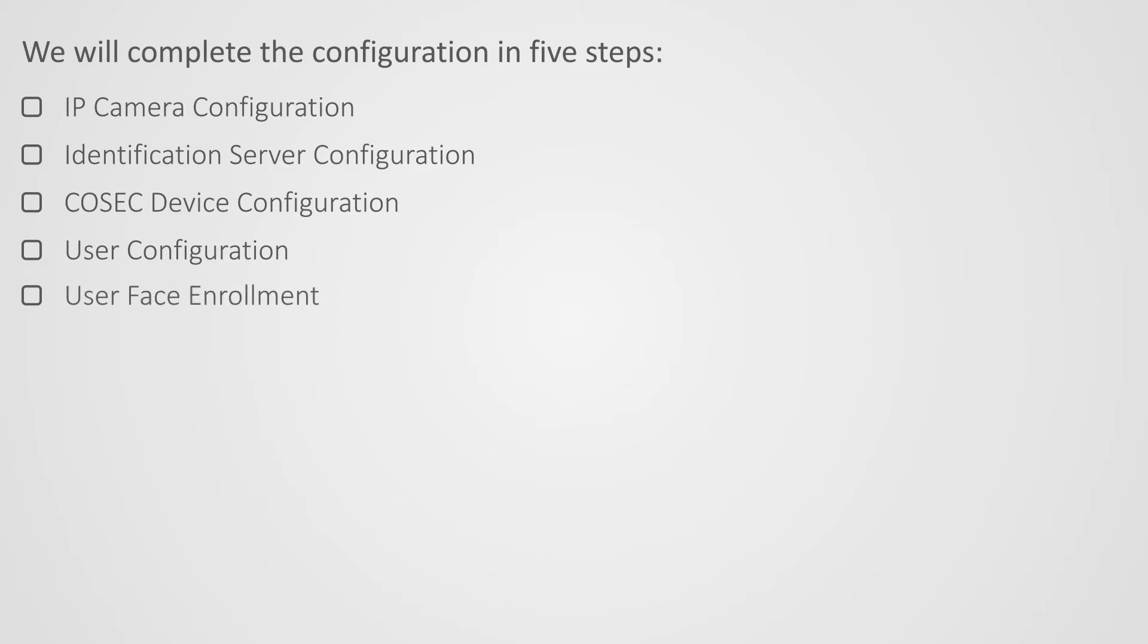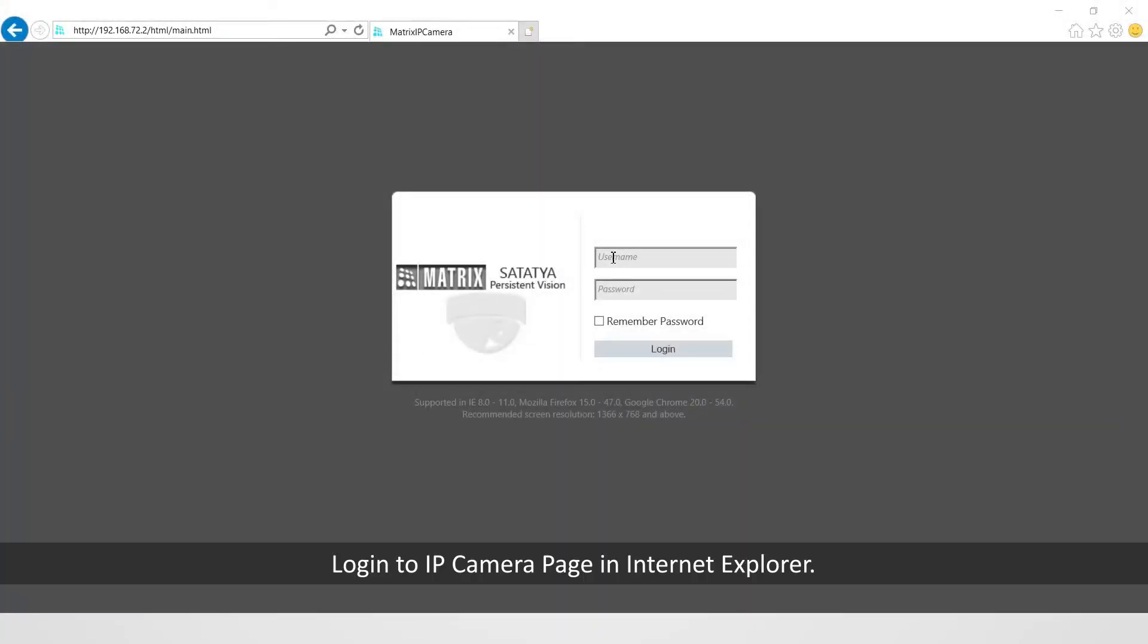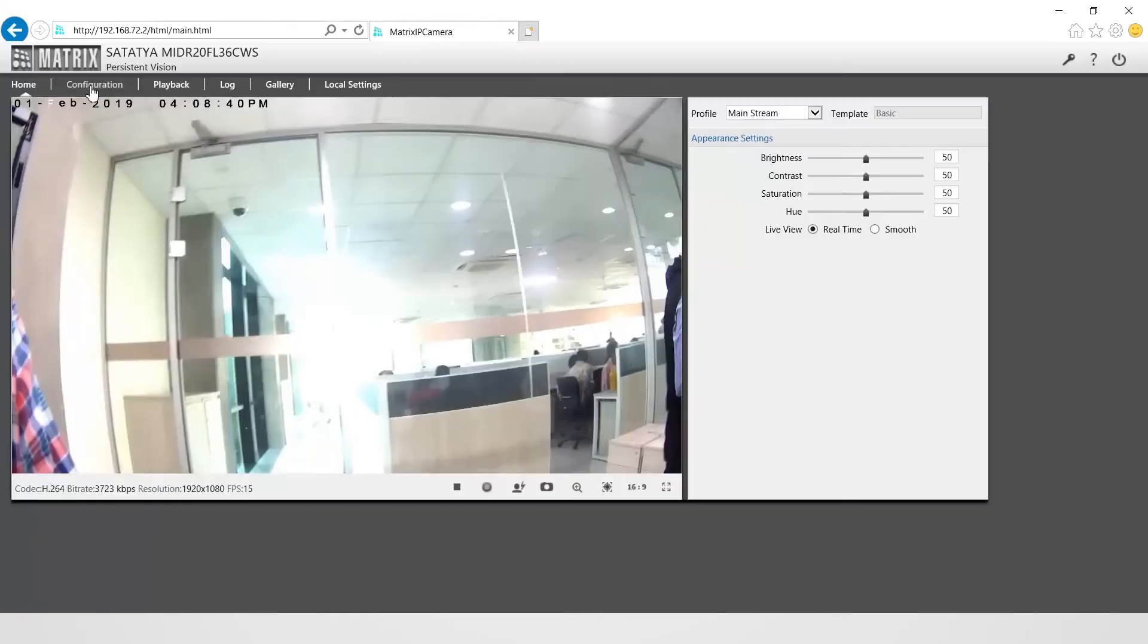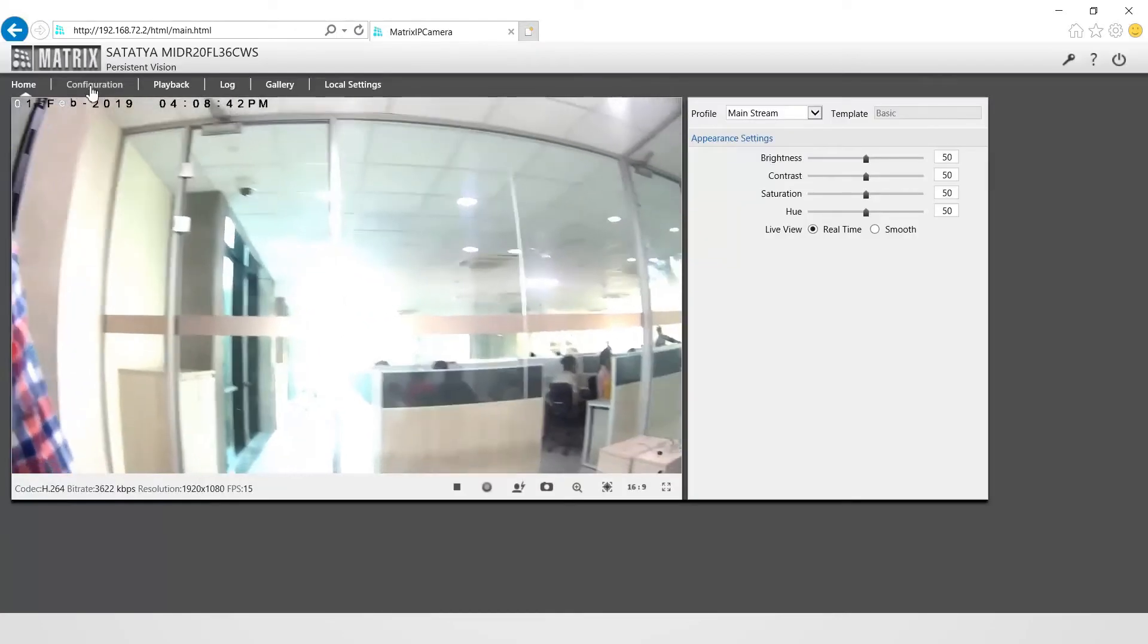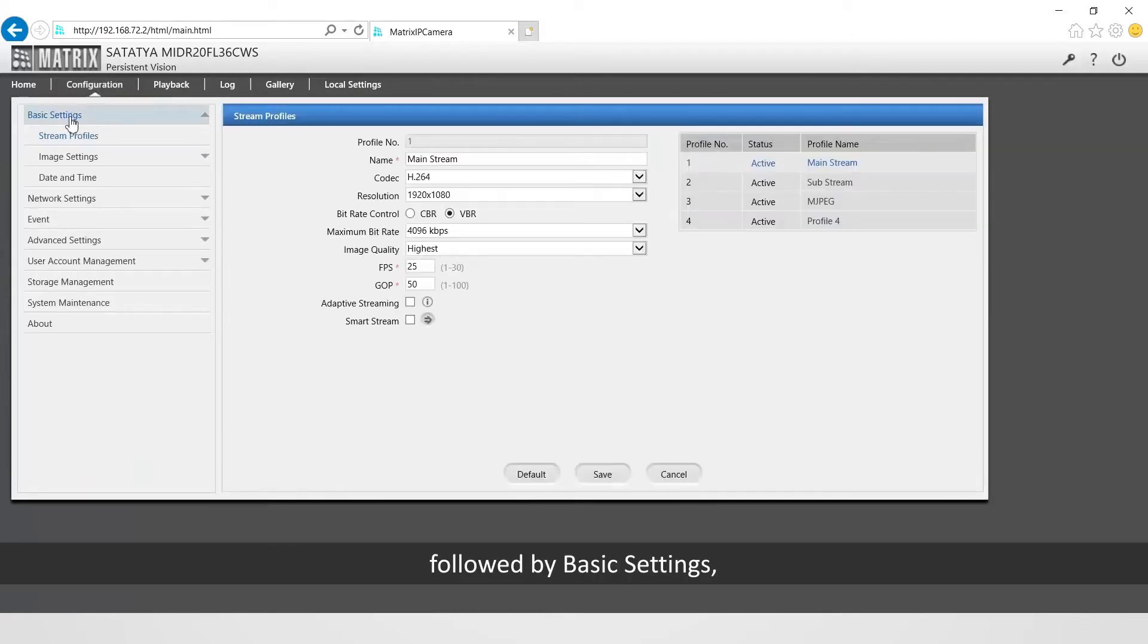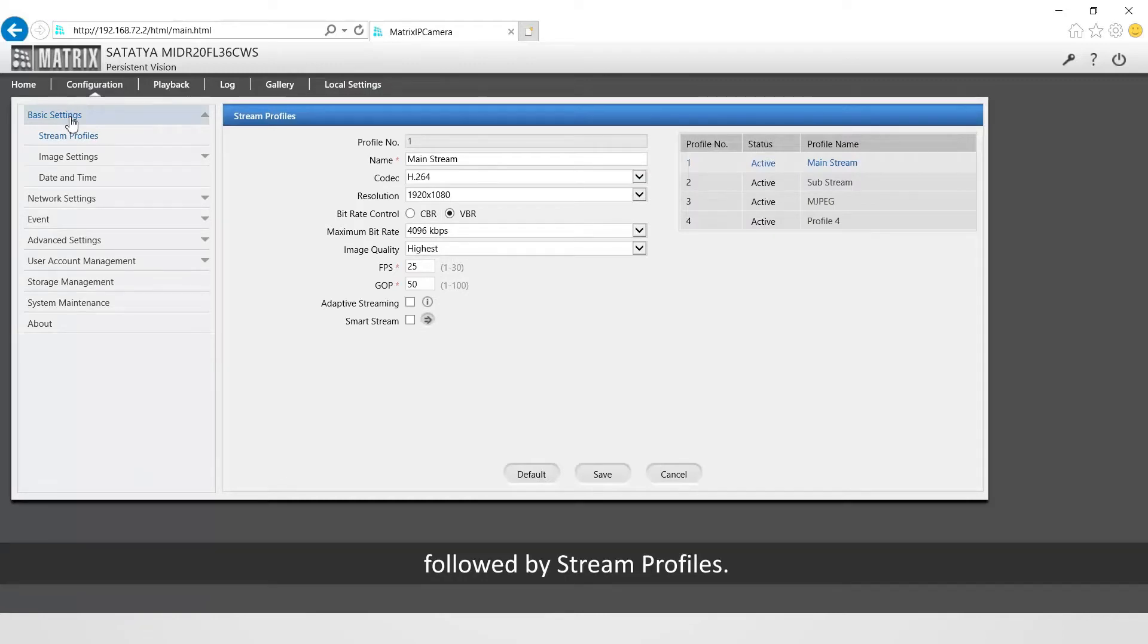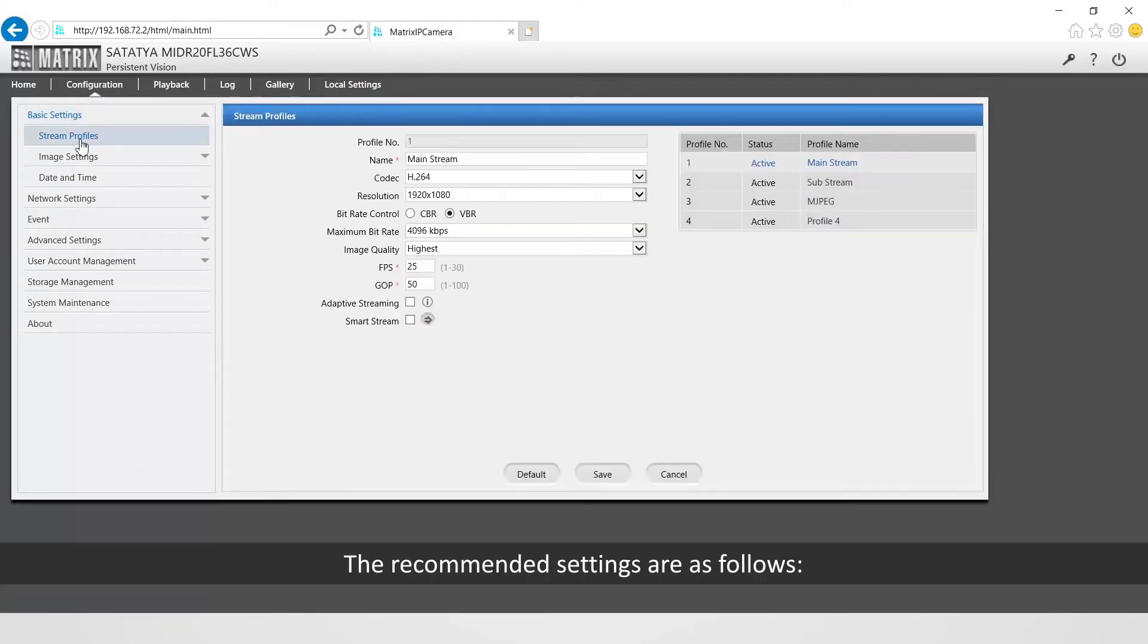First, IP camera configuration. Second, identification server configuration. Third, Cosec device configuration. Fourth, user configuration. Fifth, user face enrollment. Let us start with the first step to configure IP camera. Log into IP camera page in Internet Explorer. Go to configuration followed by basic settings followed by stream profiles.